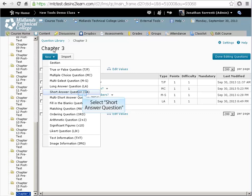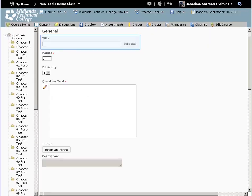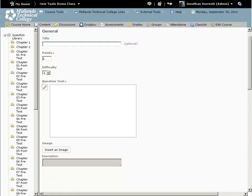The order of the answers matter. You can leave the title of the question blank. Doing so will make the question text show up as the title. You can leave the points value set to one. This number can be changed later when you create your assessment.